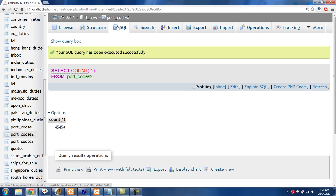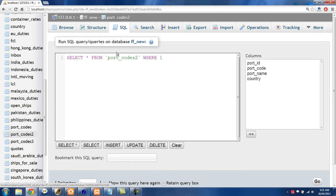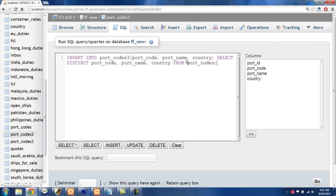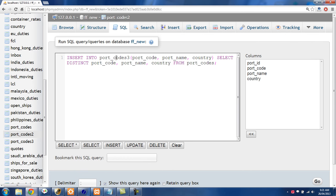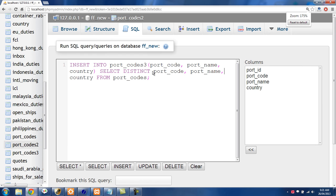So let's just go over into the SQL here and I'm just going to delete this and paste in our insert code right here. So remember we're inserting into portcodes3 and we're just taking out the unique rows from the portcodes table.